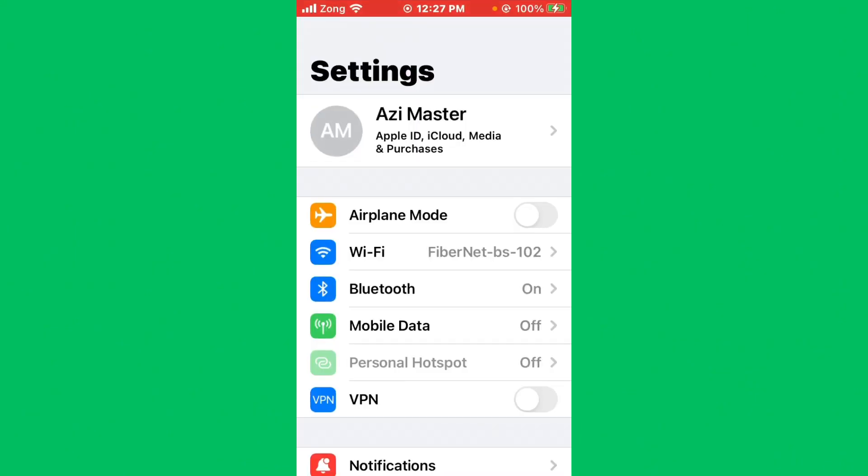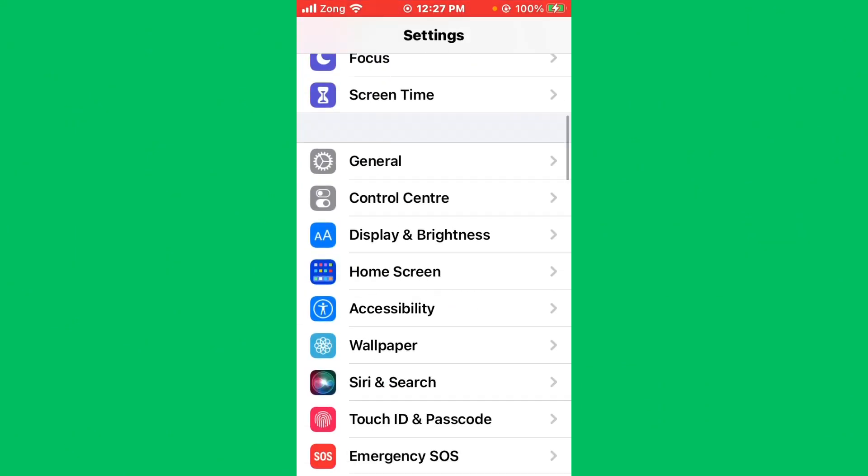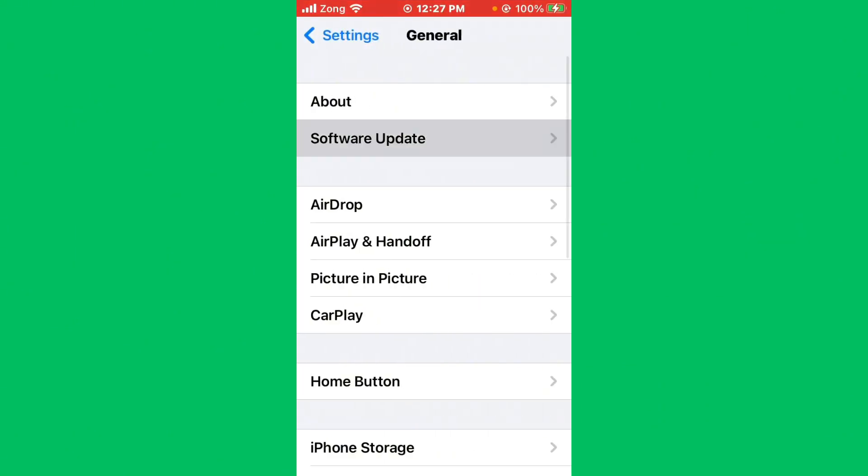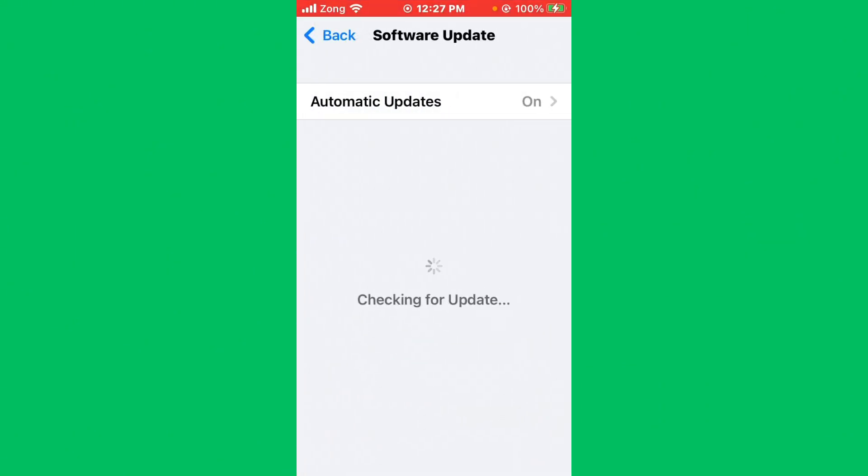After updating WhatsApp, go back again and open your Settings. Scroll it down, tap on General, tap on Software Update. If you have any kind of update available on your iPhone, you need to update your iPhone to the latest version.